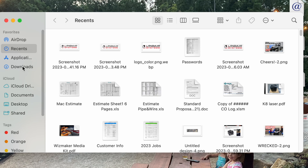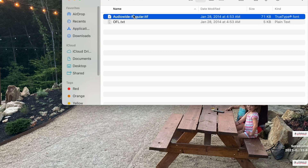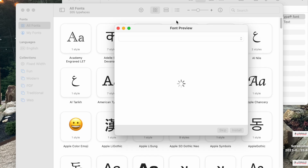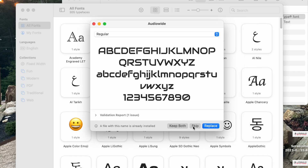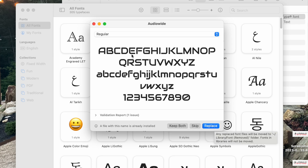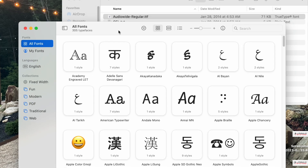Now we're going to open our downloads, click on the Audio Wide file, double click it, and now it shows the font. You can install it right here — I've already installed it, so it's telling me to replace. But this is where you would install that font, and once you do that it will now be in your font library on your computer. And it should also update it into the font library on Fusion 360.